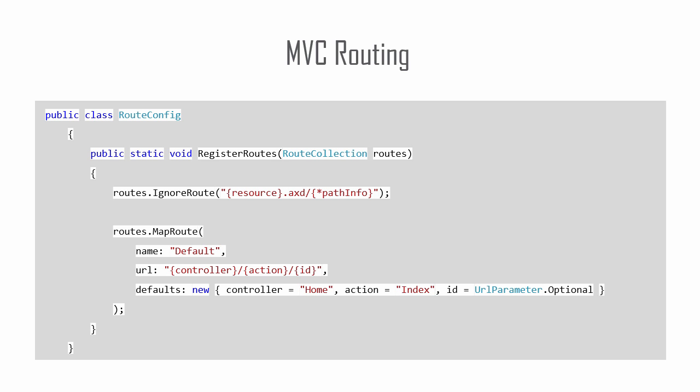Before we create the send result action, let's take a minute to discuss sending a JSON result from an MVC action to a success function in a jQuery Ajax call.